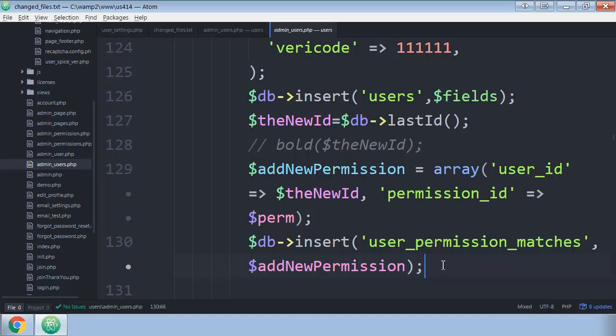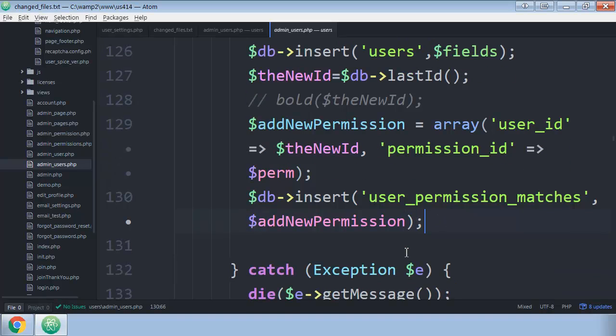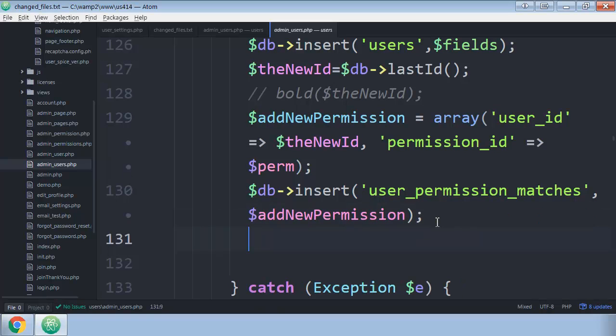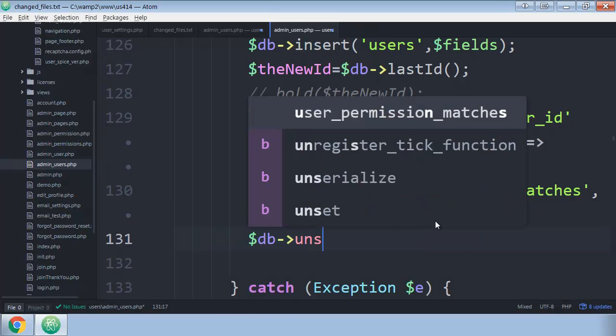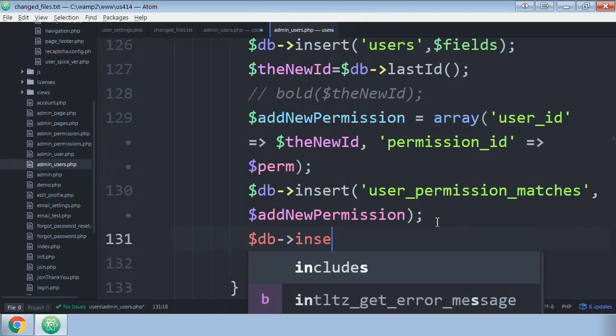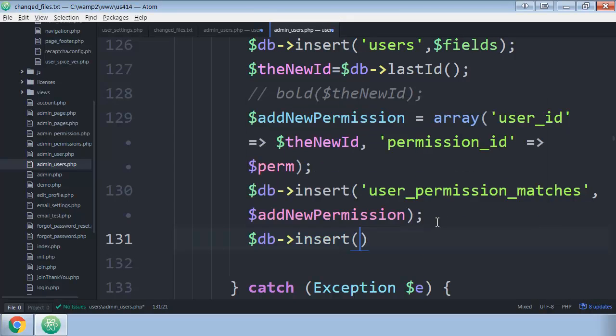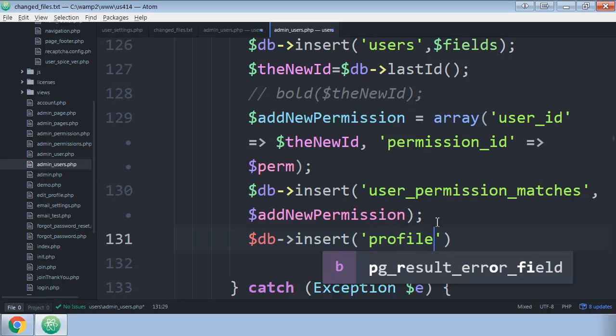But I never did that with the profile. So what we're going to do, we're just going to add another query. We're going to add db insert, and then we're going to insert into the profiles table.